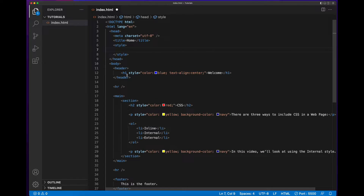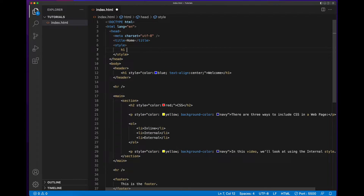So let's start with our H1 element. We need to set the color to blue and the text-align property to center. When we start writing CSS styles, we need to add a CSS selector. The CSS selector is used to target the element or elements that we want to apply the style to. In this case, we want to target the H1 element, so the selector will be H1.